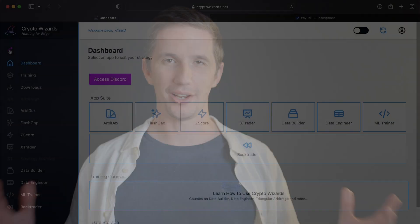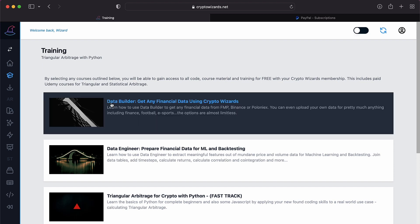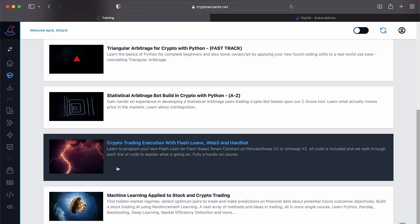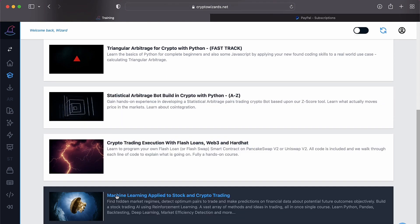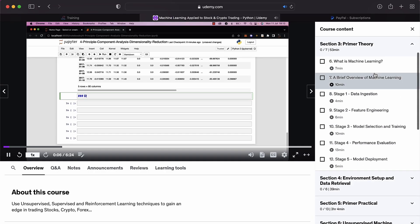Hello and welcome to this course on machine learning applied to stock and crypto trading. This course has been a long time coming. I'm sure a lot of you already know, having done some of my courses before, that I'm very passionate about this topic and have spent many years trying to find what models in machine learning can work really well with the stock market or the financial markets in general.